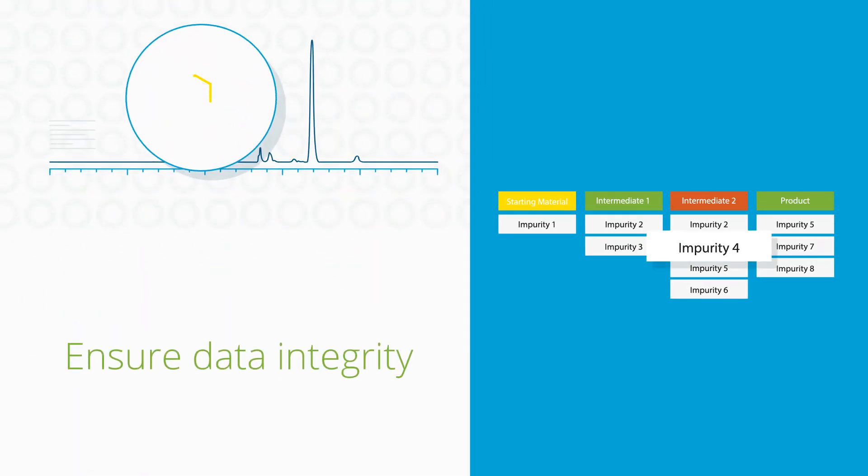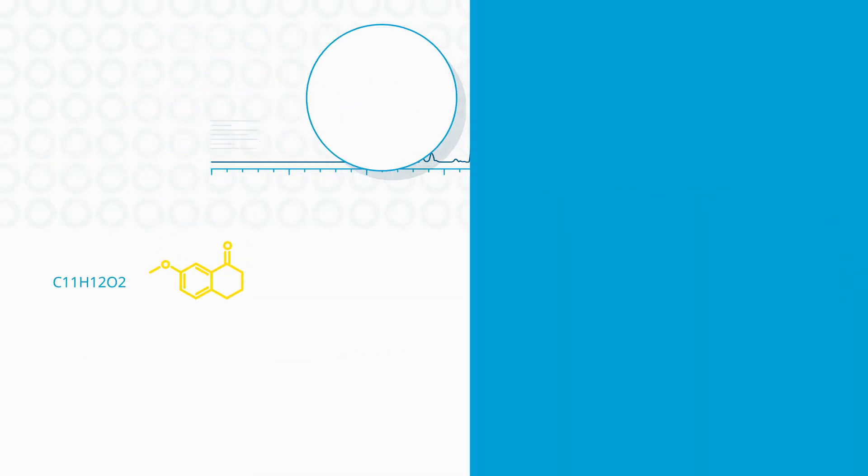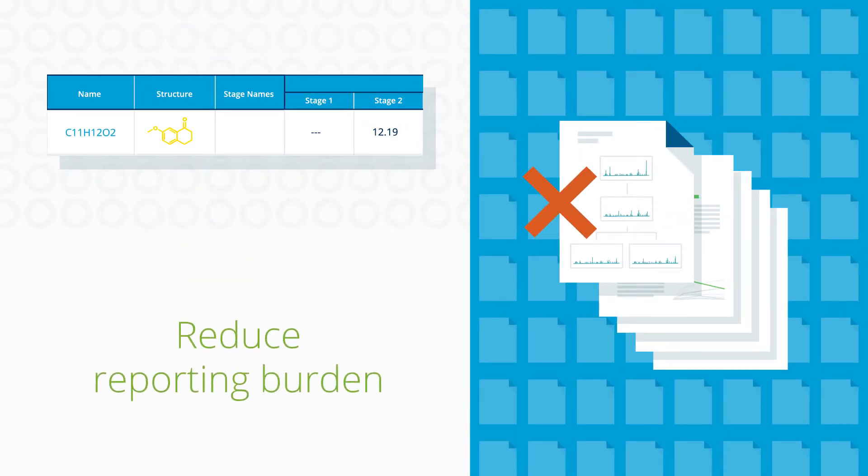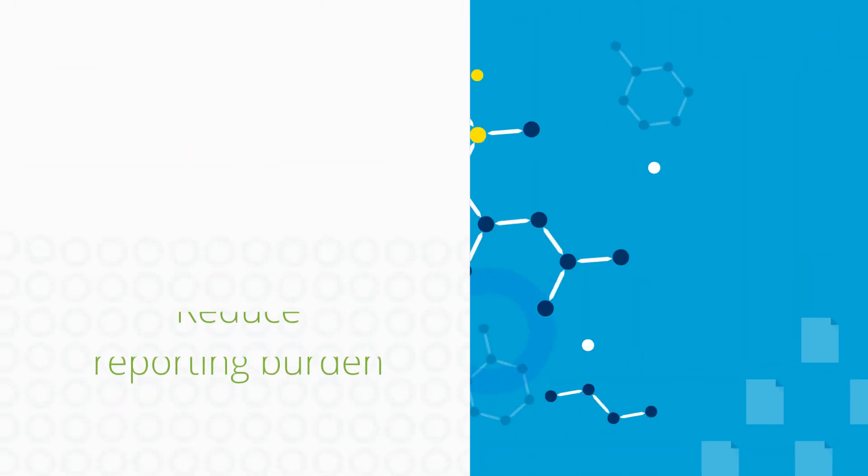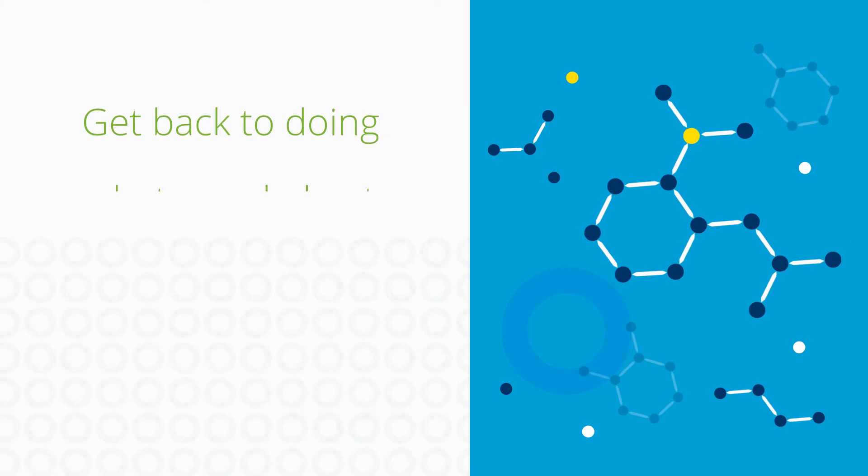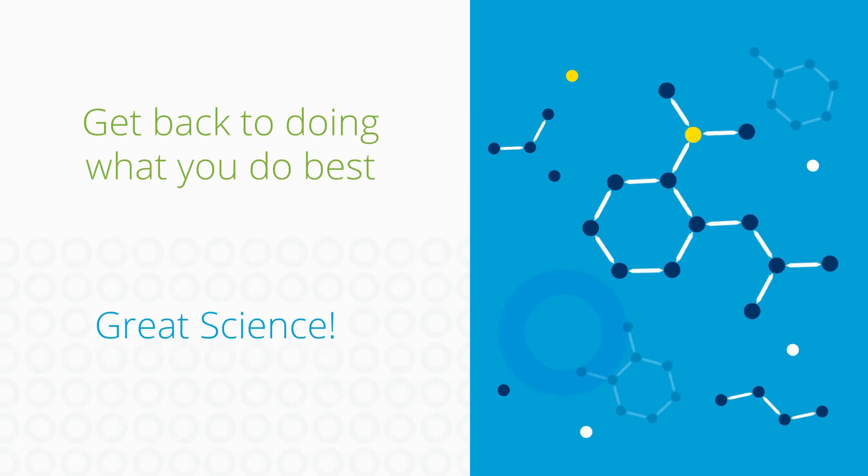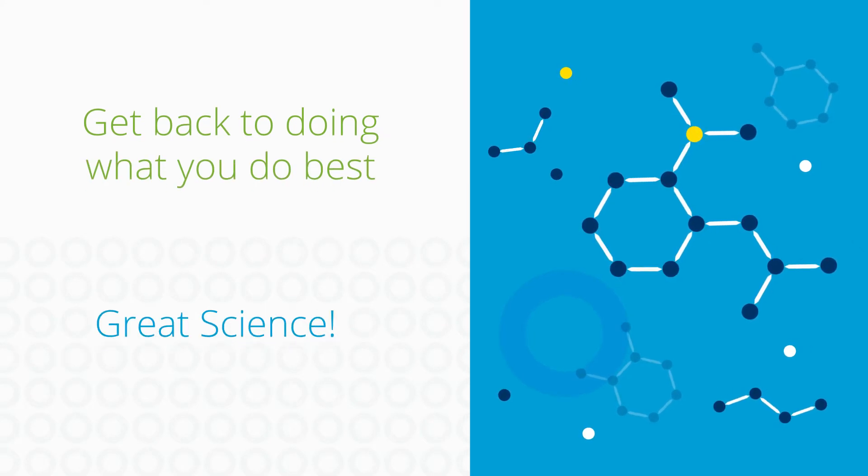That way, you can ensure data integrity and reduce reporting burdens. Then, get back to doing what you do best, great science.